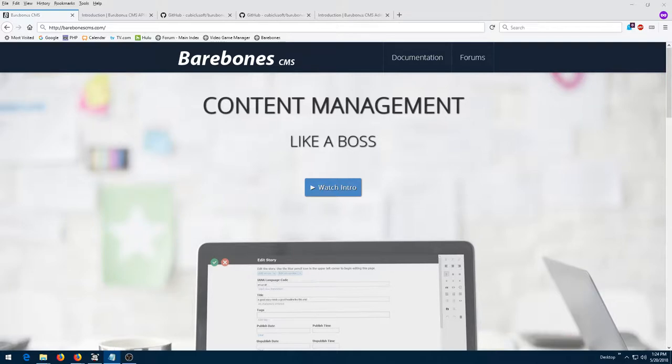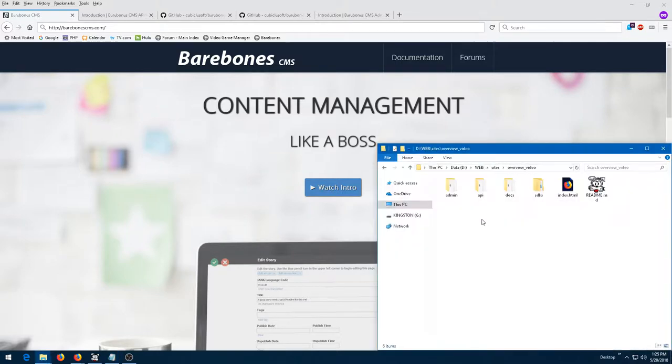In this overview video of Barebones CMS, I'm going to cover the high-level architecture of the Barebones CMS release distribution. Barebones CMS is a free and open source content management system consisting of three major components.